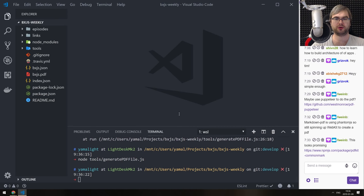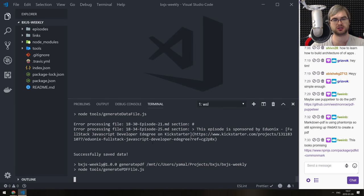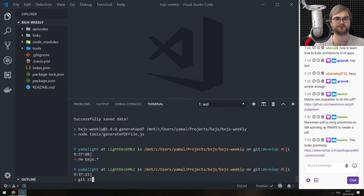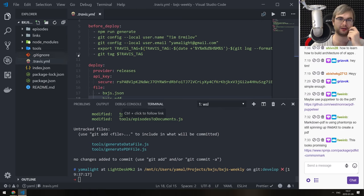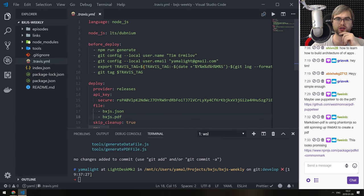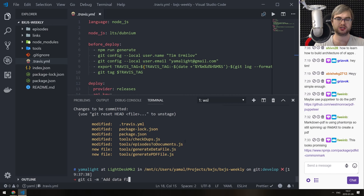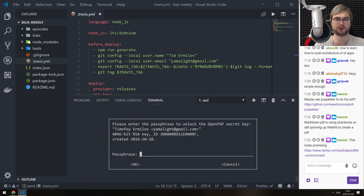So we got the PDF generation. We got the check-dupes. Let me save that. Now if we do RM bxjs.json, RM bxjs.pdf, and then npm run generate, we should get both JSON and PDF. That was relatively fast. We updated a bunch of things. Let me check Travis again. We run generates, we upload the PDF and JSON - that looks good actually. So git add, git commit: adds data file and PDF generation for current episode release.